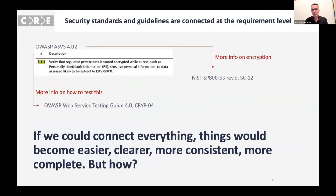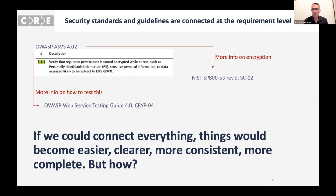Security standards and guidelines are connected at the requirement level. For example, take an entry in the OWASP ASVS — a large list of security verification checks. Here's a specific one, 4.0.2, which says 'verify that regulated private data is stored encrypted.' You can find more information about encryption in NIST SP 800-53, more about personal data in other resources, and more on how to test this in the OWASP Web Security Testing Guide. If we could somehow connect everything, things would become easier to find, clearer, more consistent, and more complete.